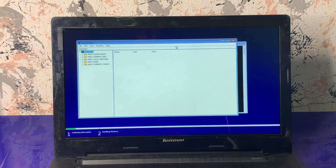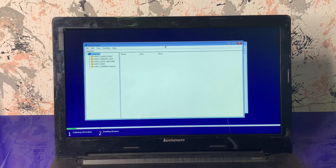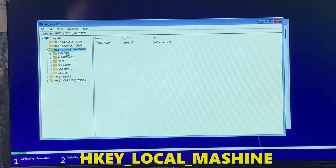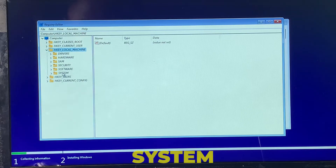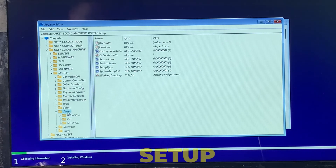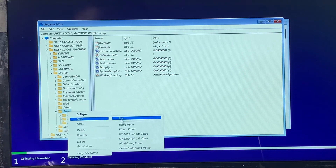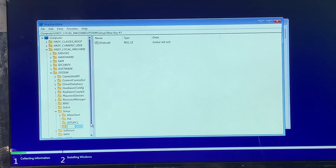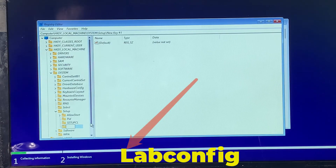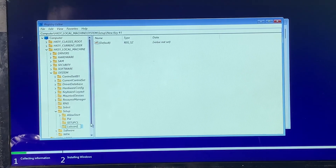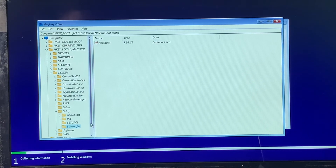Press Enter and the Registry Editor opens. Now navigate to HKEY_LOCAL_MACHINE, then go to SYSTEM. Under the SYSTEM key, right-click on 'key' and go to New > New Key. Type 'LabConfig' — make sure the first letter L is a capital letter.